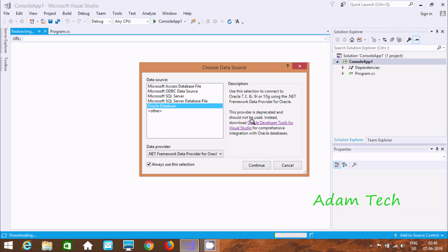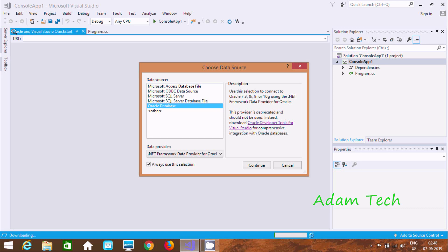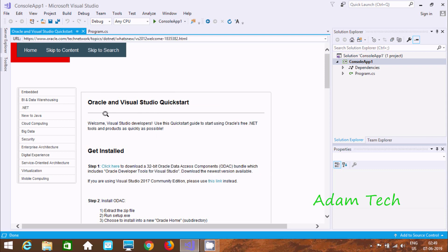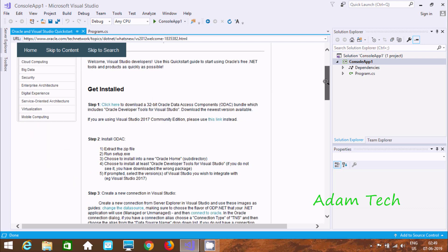So let's click that link. Okay, so it will automatically move to Oracle site. So at here, it's open. At here you can find, let's cancel that one. So at here Oracle and Visual Studio.